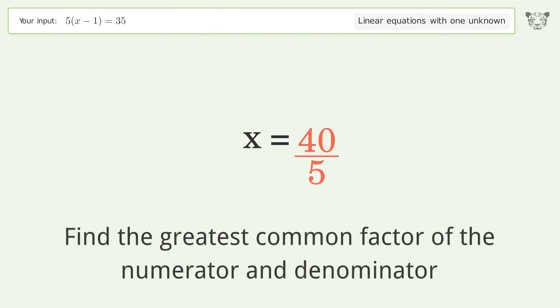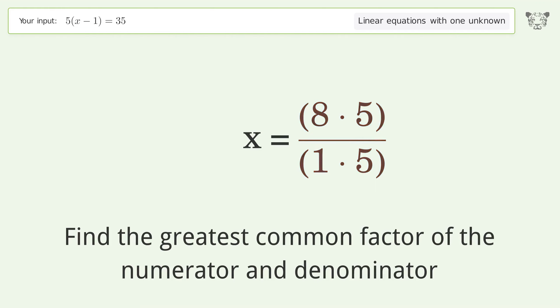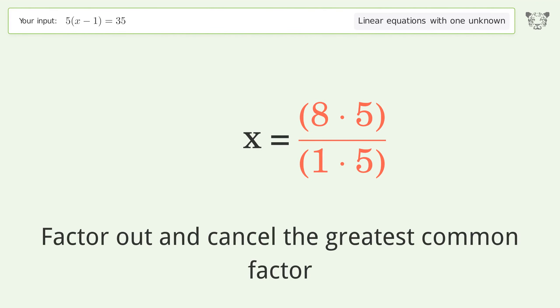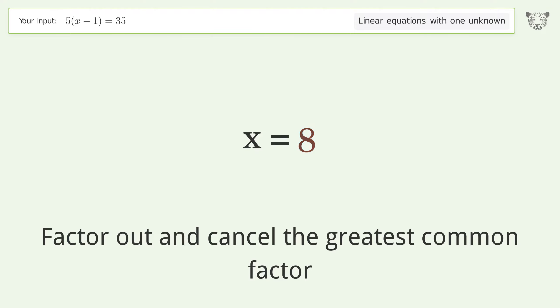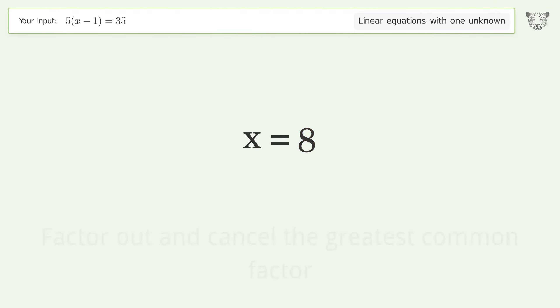Find the greatest common factor of the numerator and denominator. Factor out and cancel the greatest common factor. And so the final result is x equals 8.